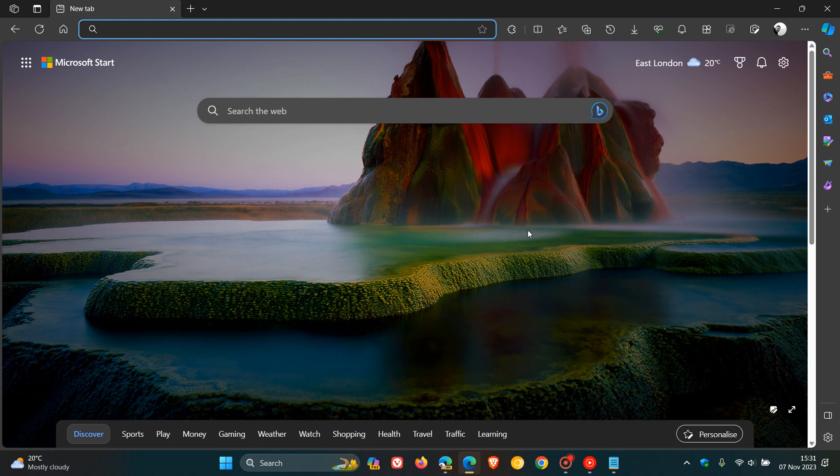So it seems that Microsoft Edge may be getting its own image preview, very similar to the link preview I've been posting on when it comes to Google Chrome, and I'll leave that video down below.